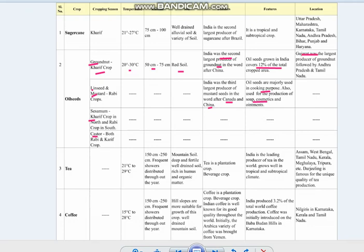Let's move on to tea, a very important beverage crop of India. This topic is also important for board examinations as tea and coffee frequently appear in exam questions. Tea requires a temperature of 21 to 29 degrees Celsius and rainfall of 150 to 250 centimetres — the highest rainfall requirement among all the crops.